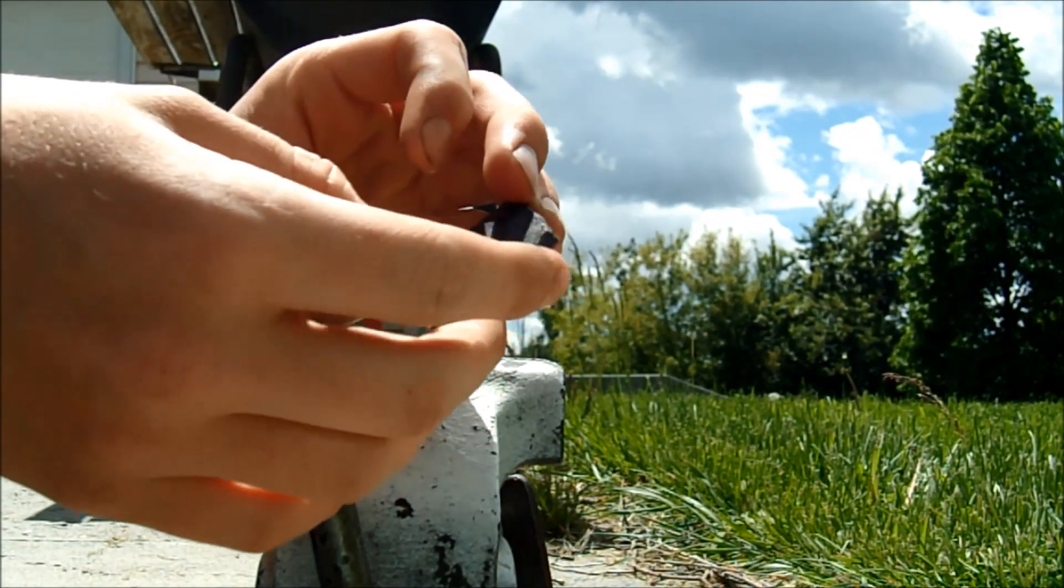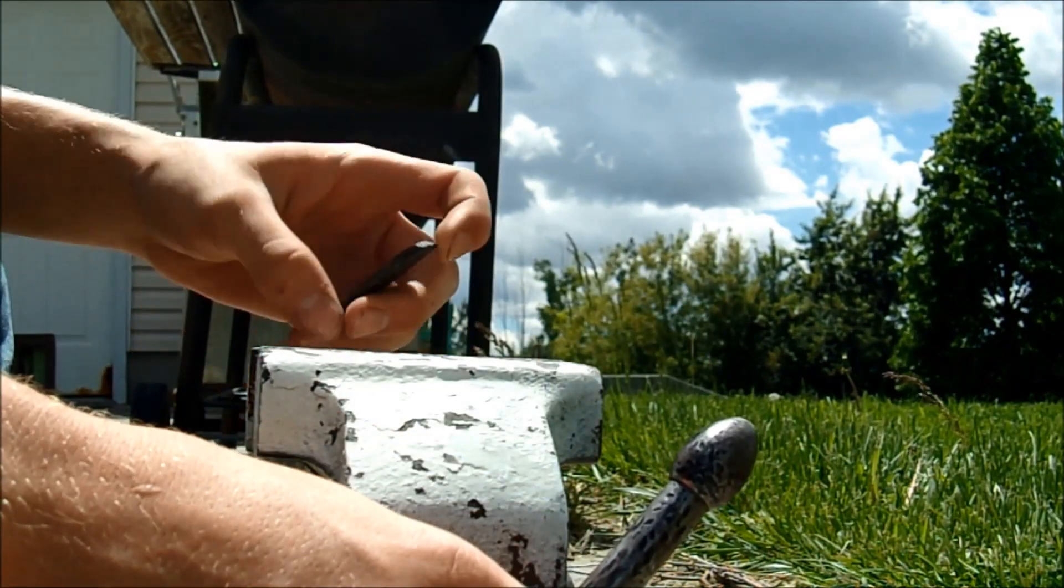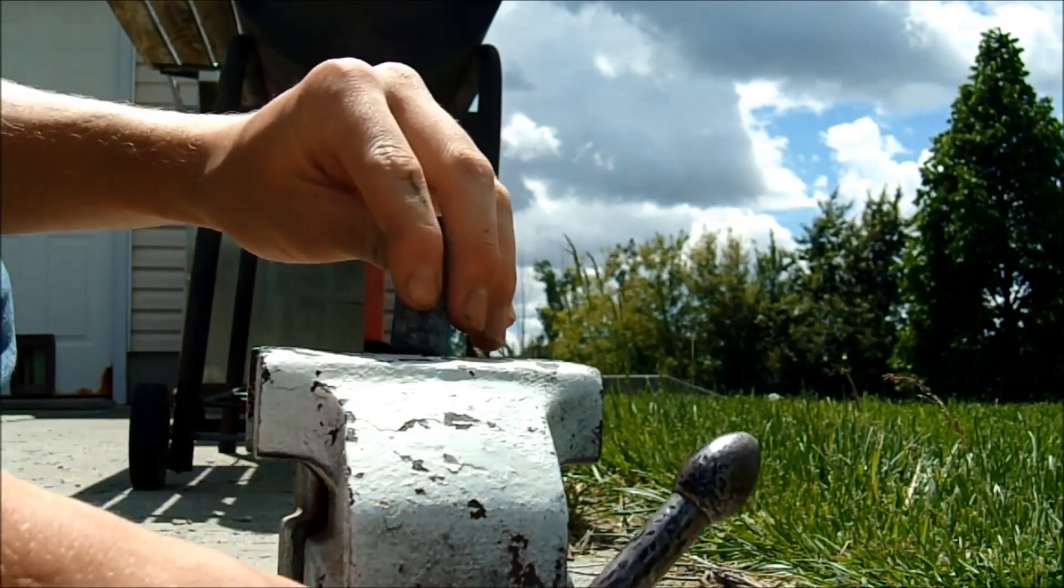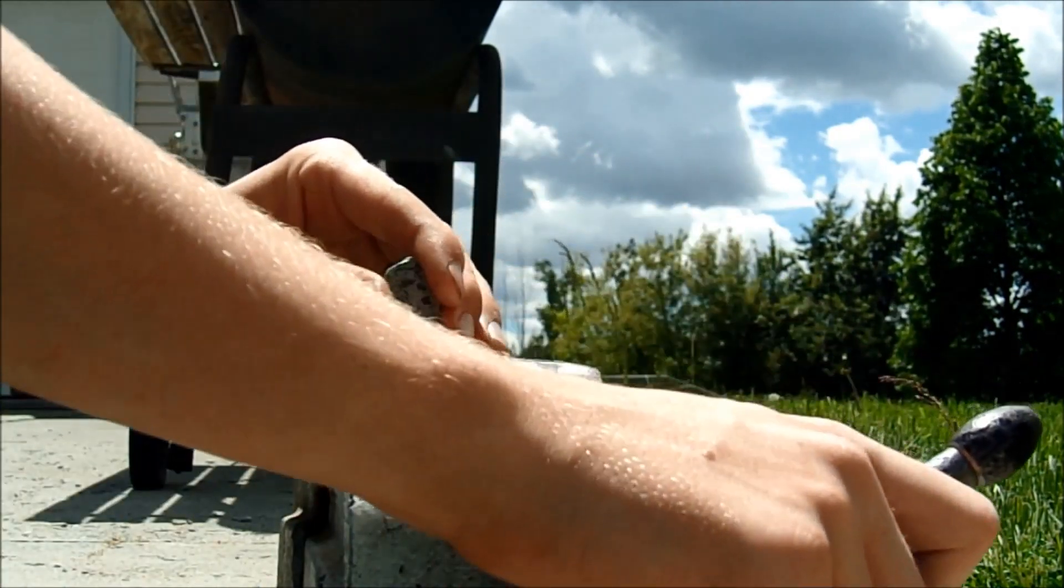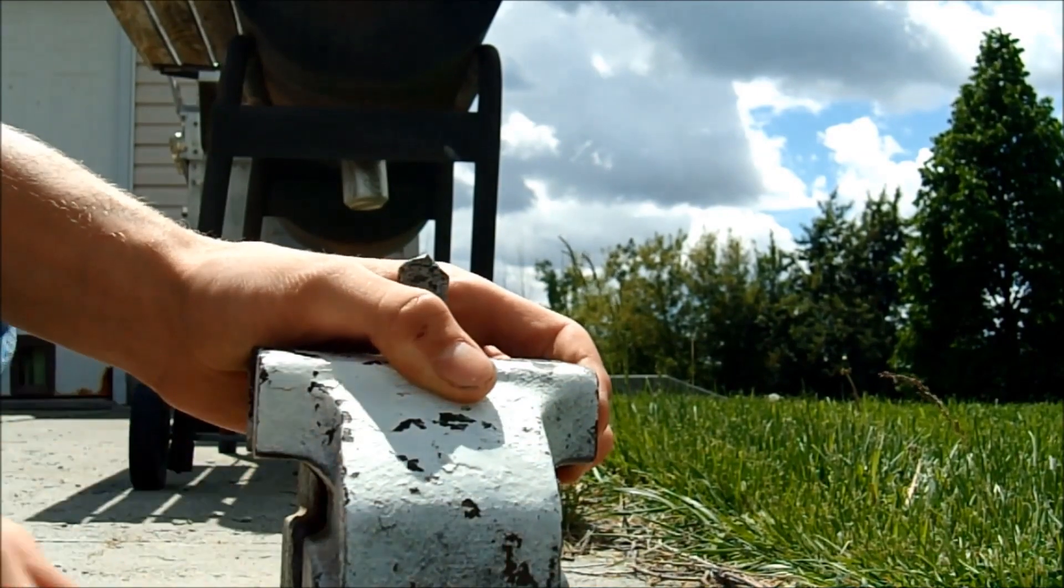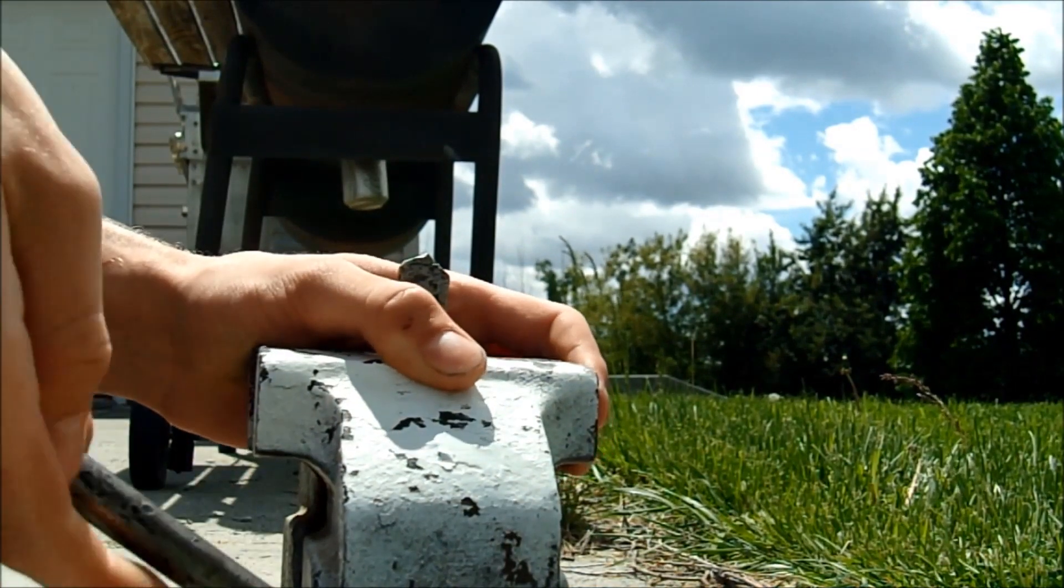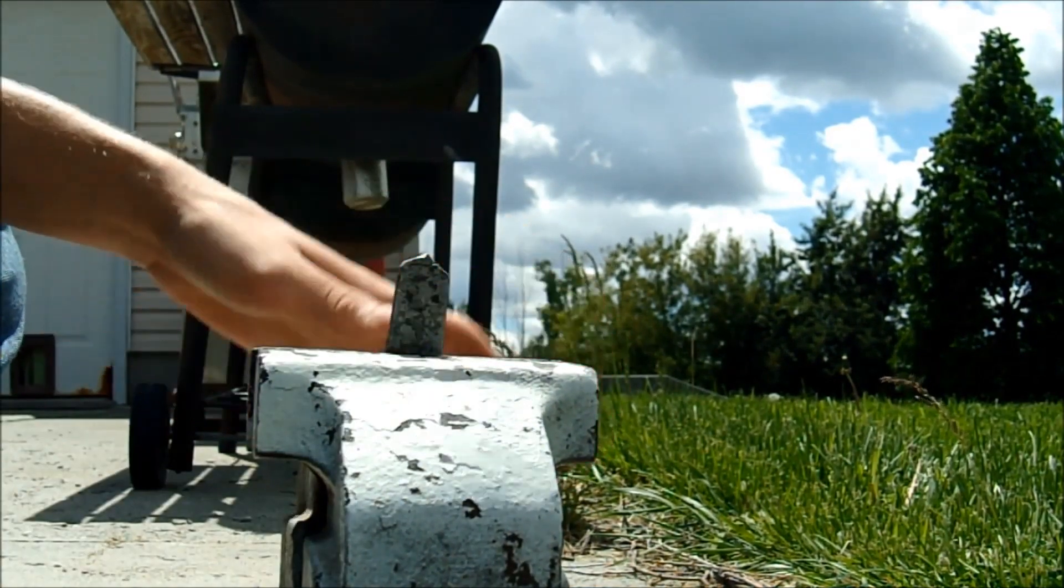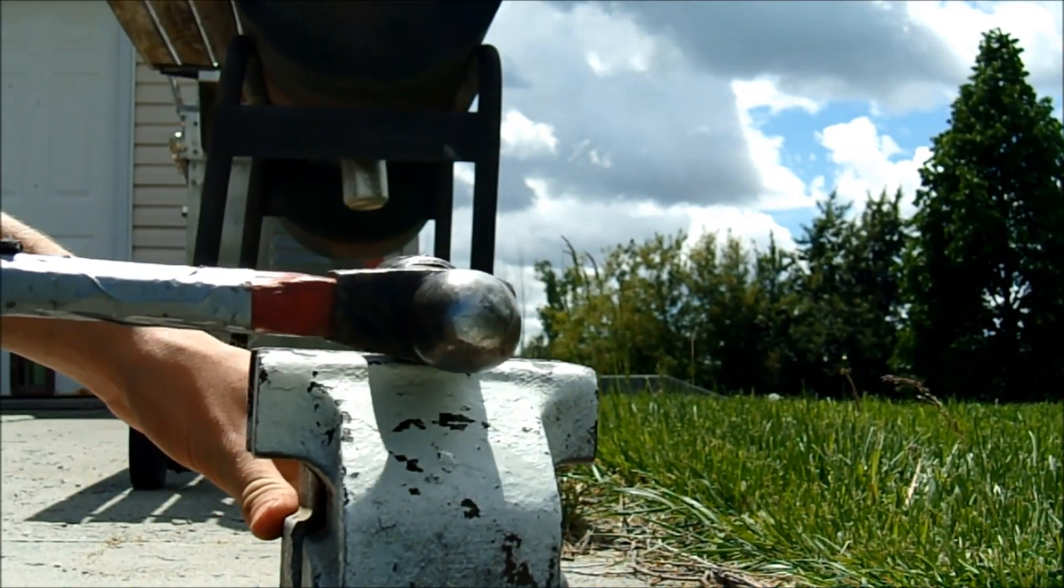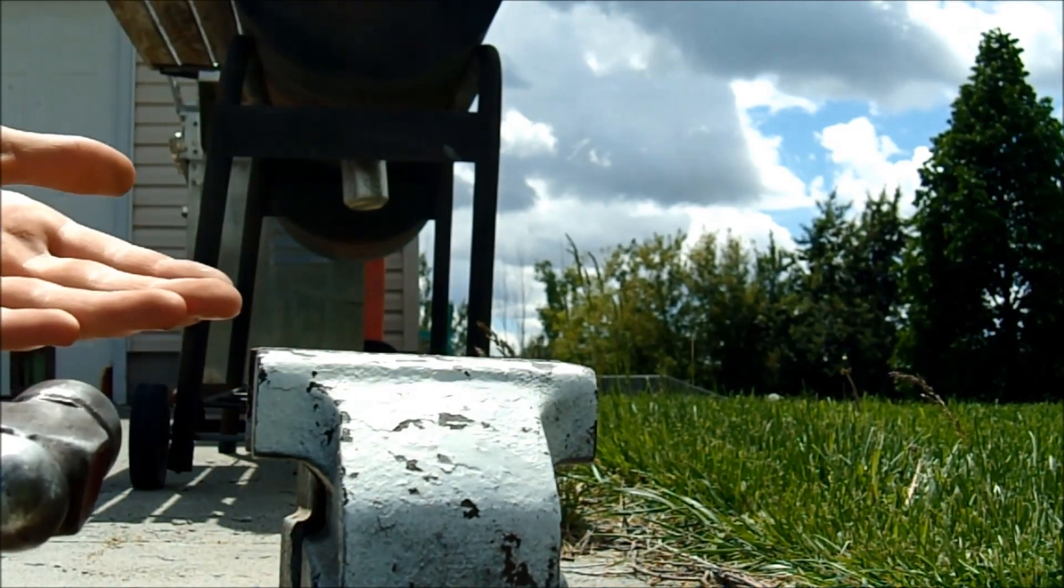Now I'm going to test the hardened metal, which hopefully should snap when I hit it, because hardening makes it super hard, which also makes it really brittle.